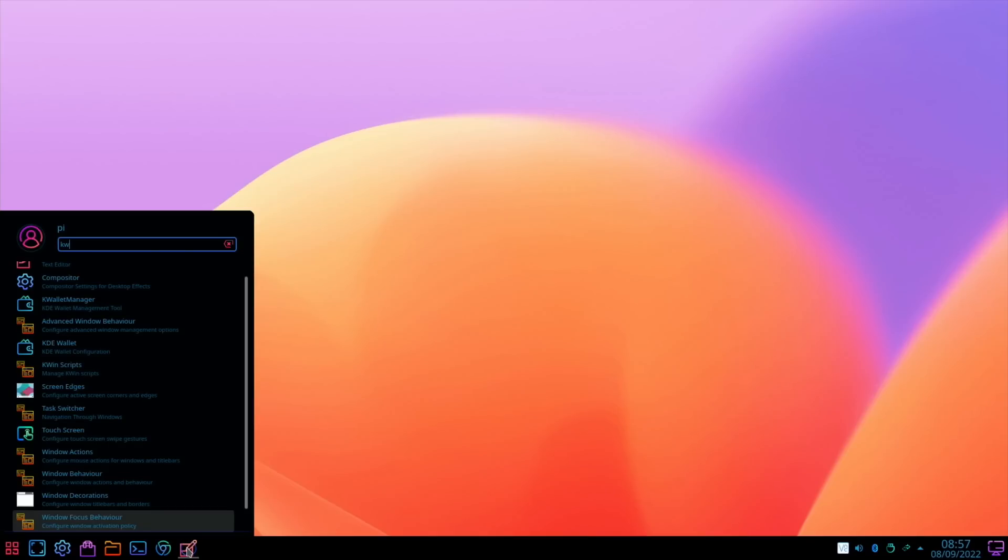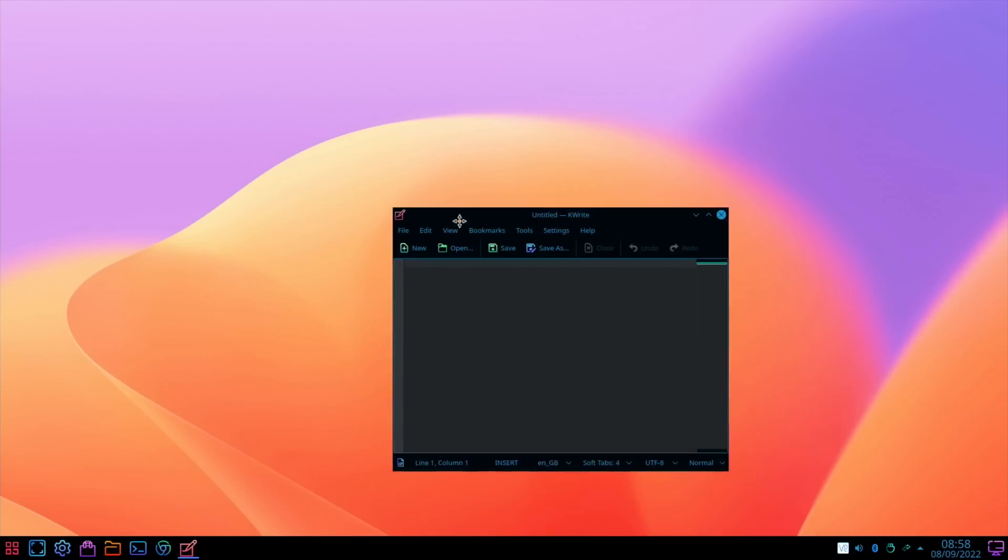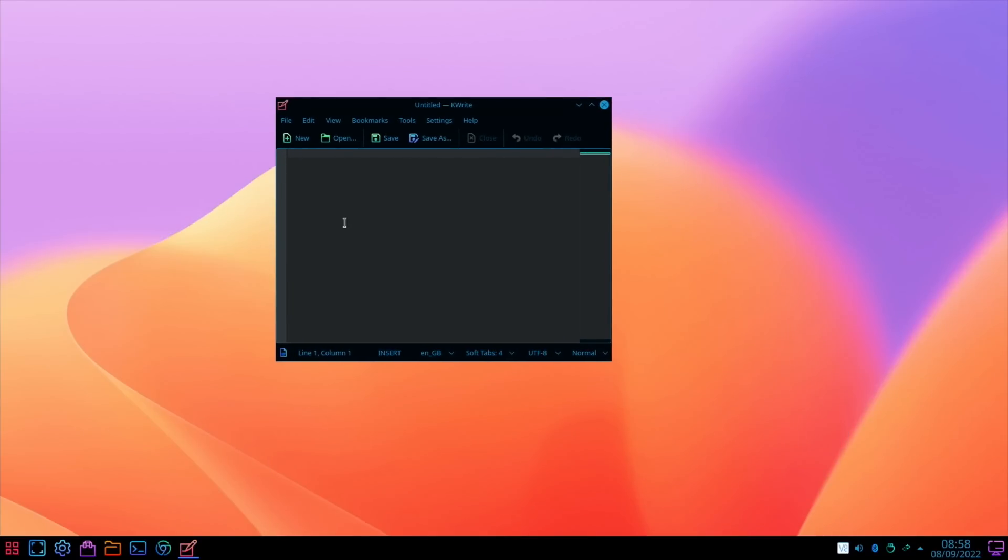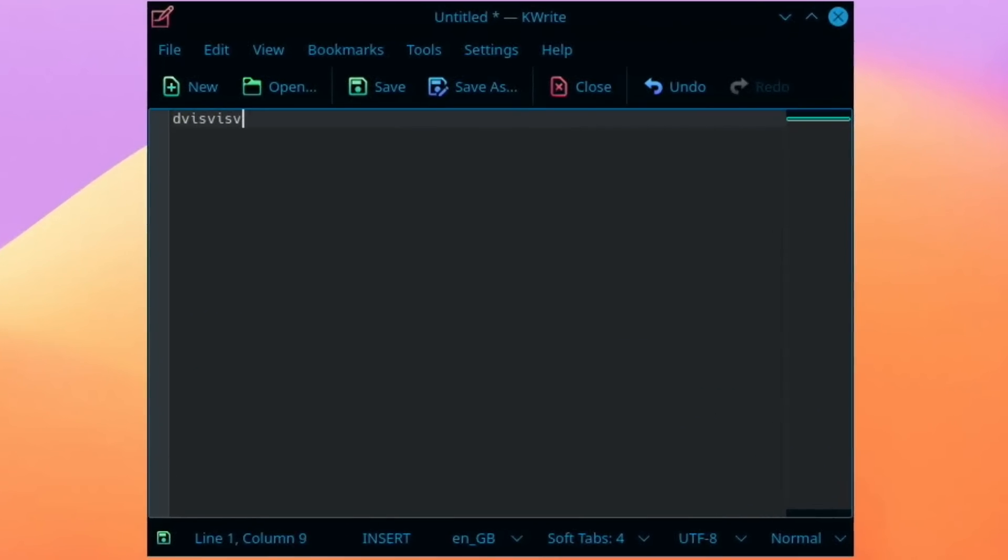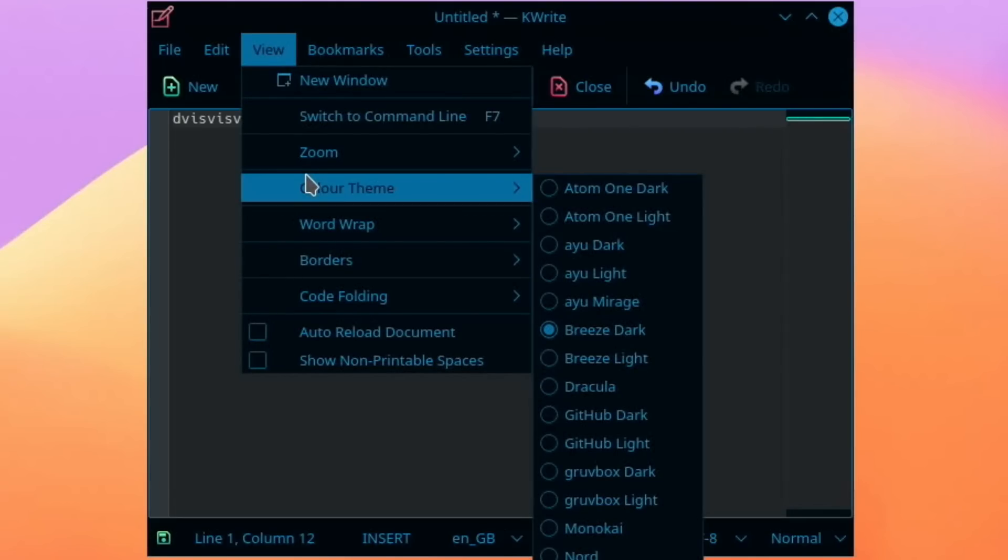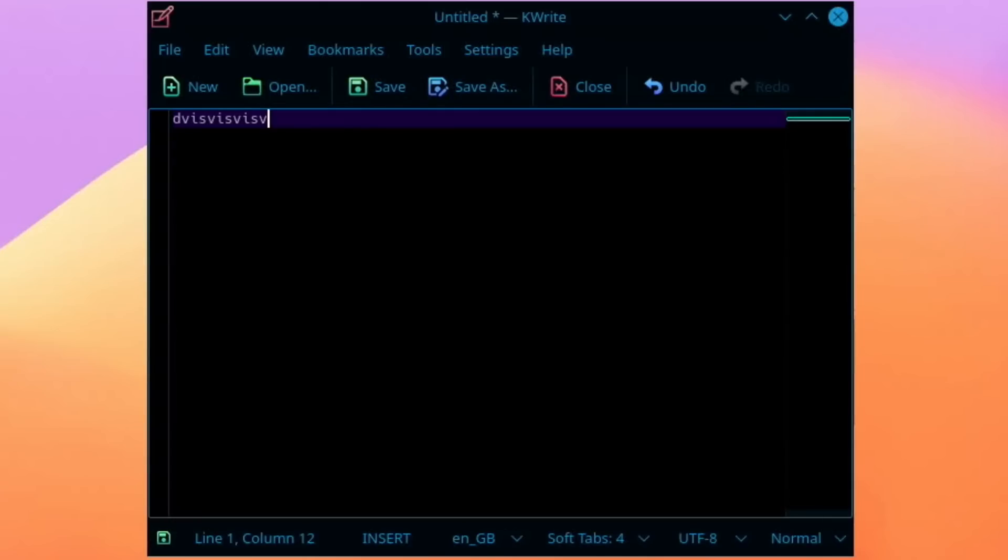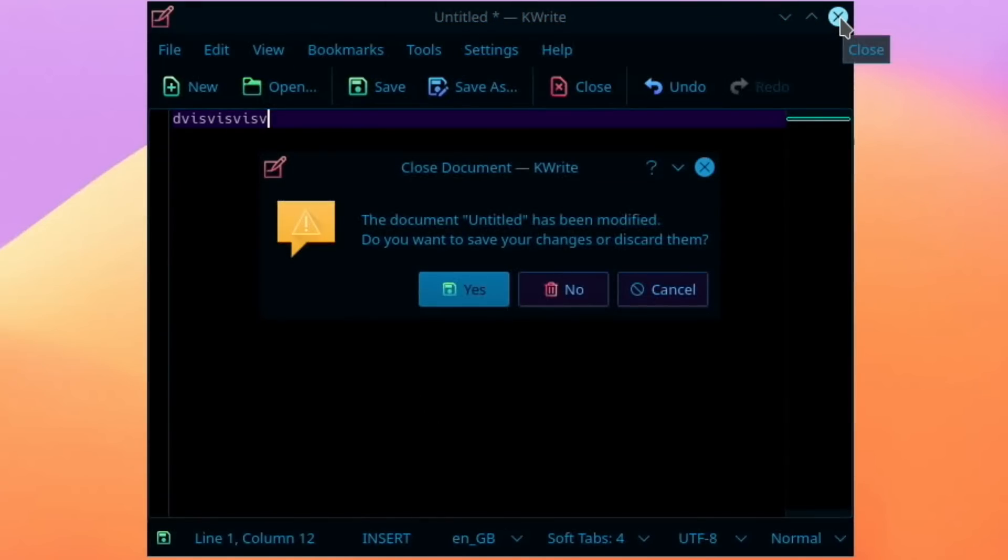You can see it comes down the bottom here. But with KWrite, I'm not a big fan of the standard theme that it comes with. White on gray, I don't think it looks that good. So if we do View and Color Theme, I like the Vim dark one. I think that looks the best.